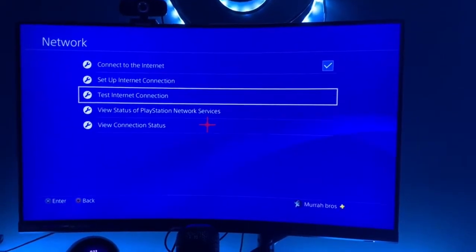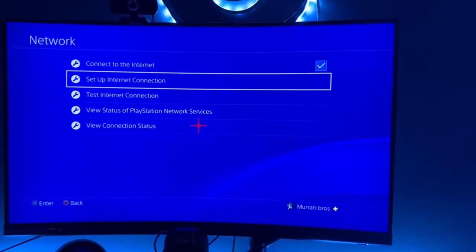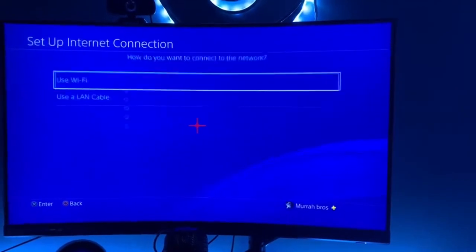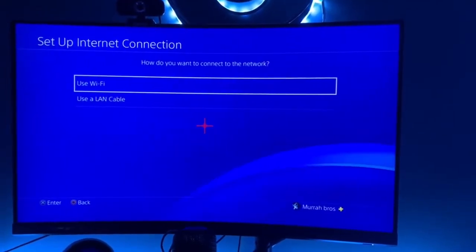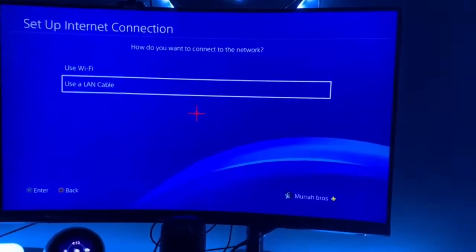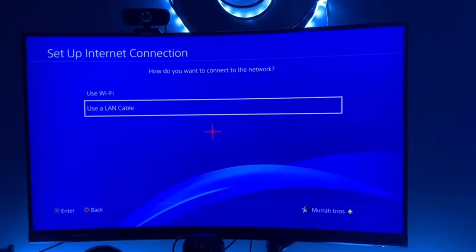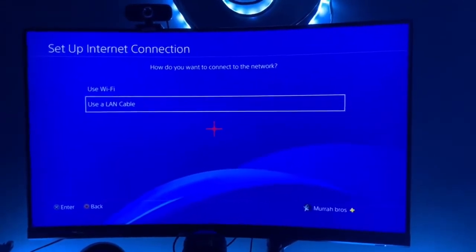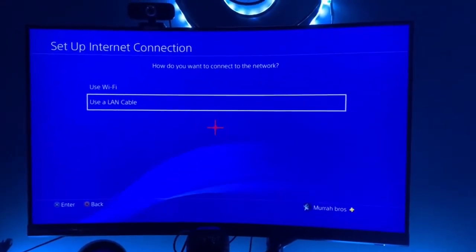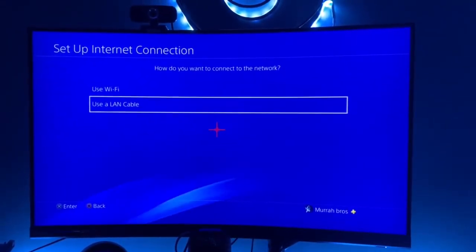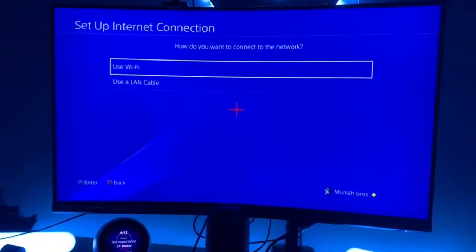If you have a LAN cable, I would strongly recommend you use it. But we just want to select Set Up Internet Connection. It says Wi-Fi or LAN cable. LAN cable is going to give you much stronger and steady connection, and it will give you a ton better pings inside of Fortnite, Warzone, whatever you're doing.